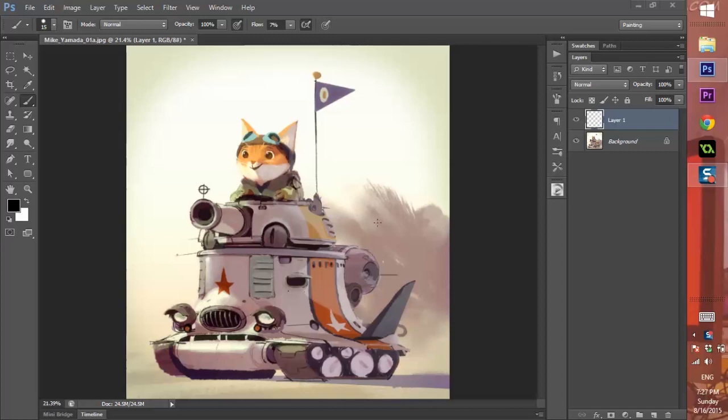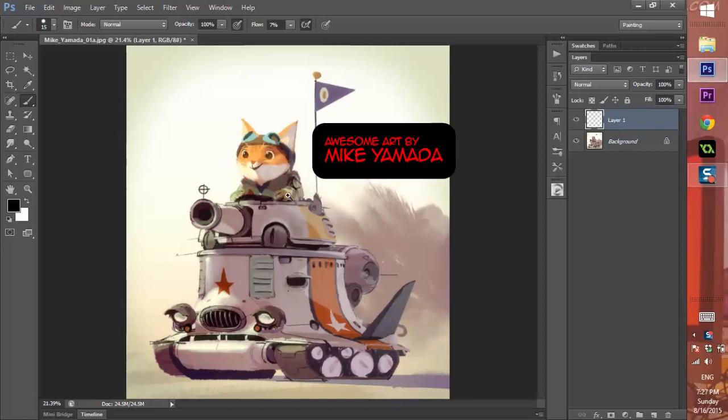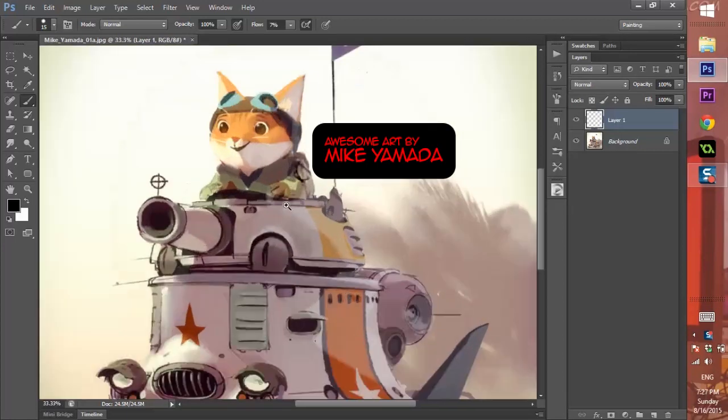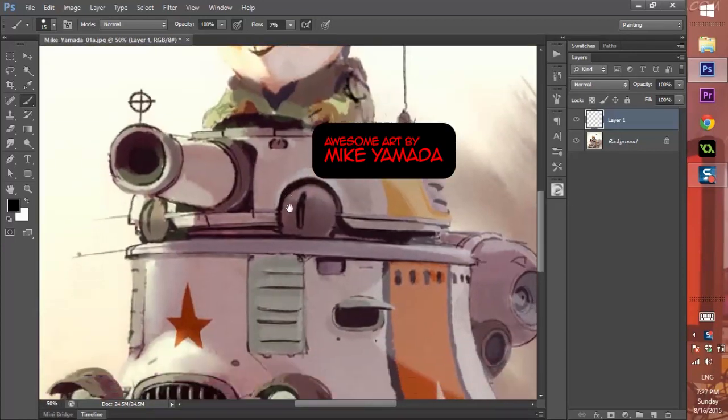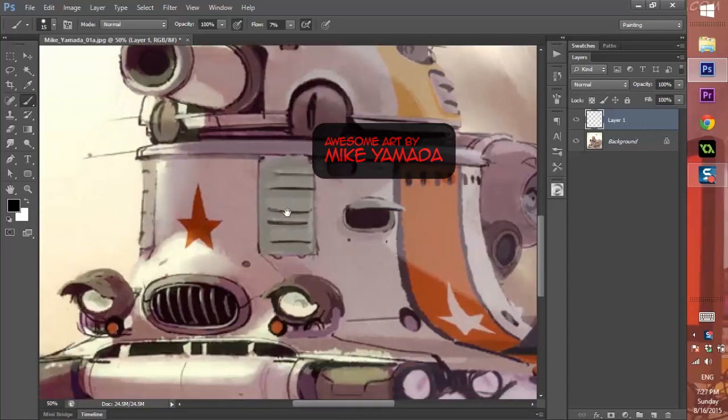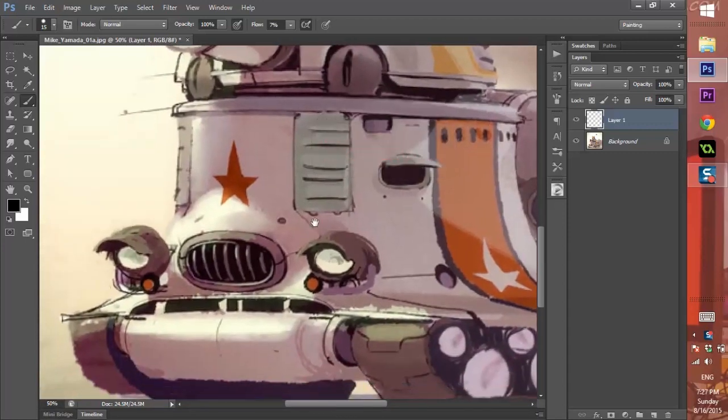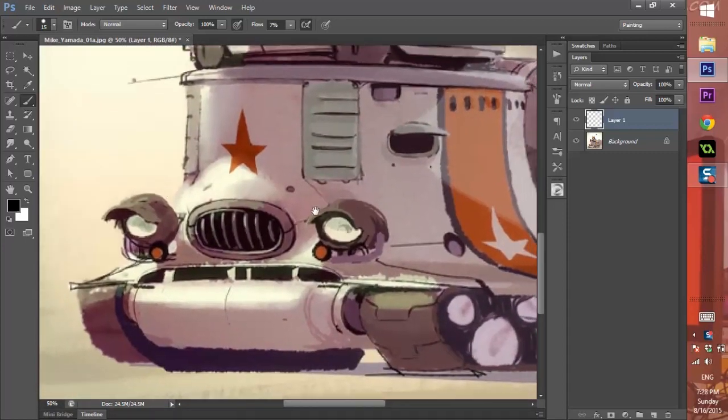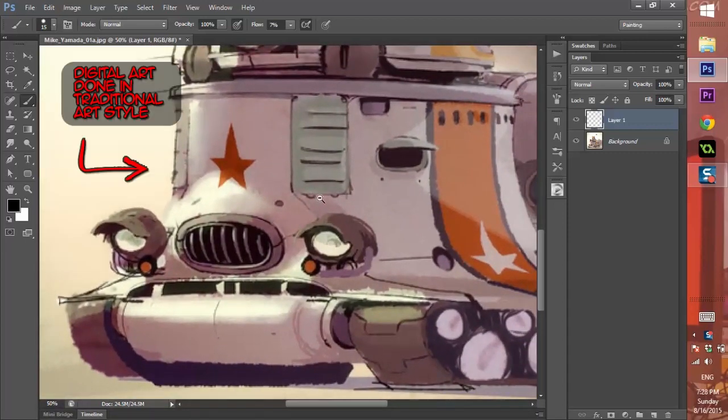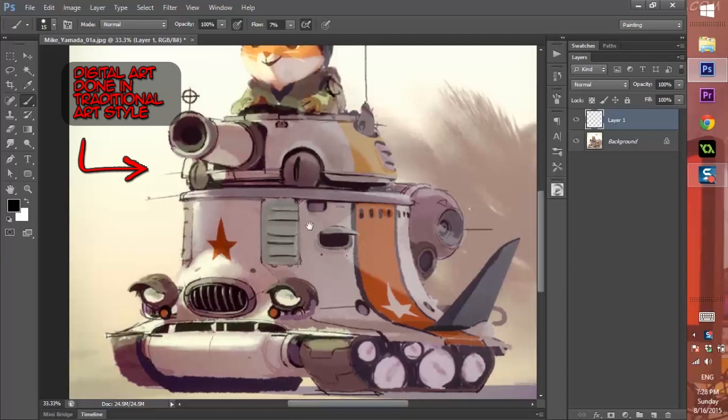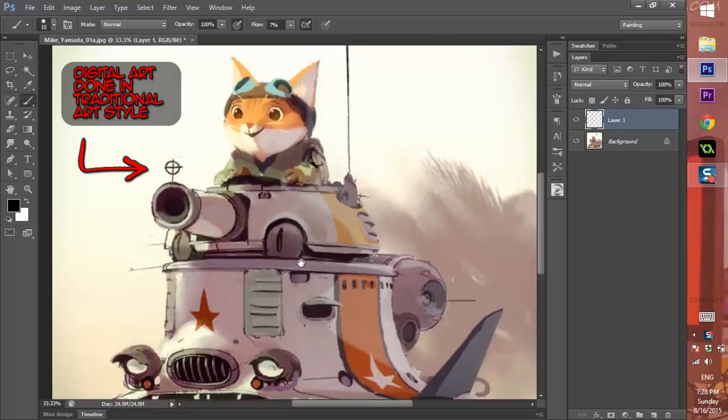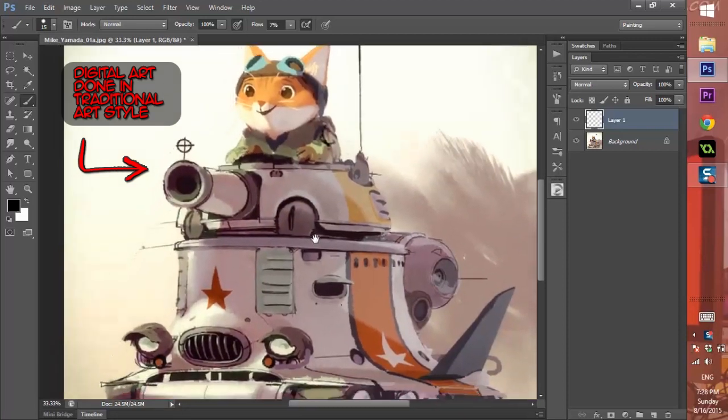Alright guys, today we're going to go over custom brushes. If you look at this nice piece of art here, this cat tank by Mike Yamada, you're probably thinking that's really nice traditional art, but not so much. This was probably actually done digitally.